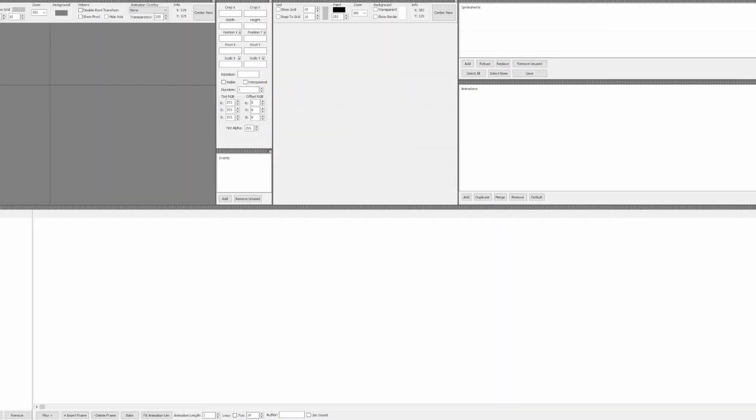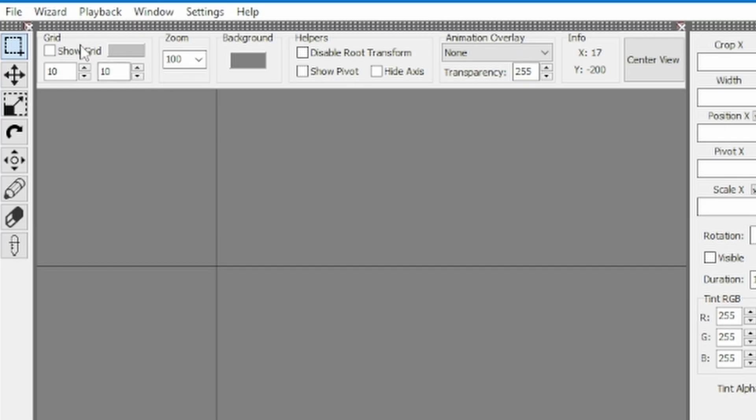This tutorial is going to be a bit different from the others, as I have no specific goal in mind. I'm going to show some basic functionality of the Animation Editor so that hopefully you can learn yourself from there. To create a new animation, click File, and then New.